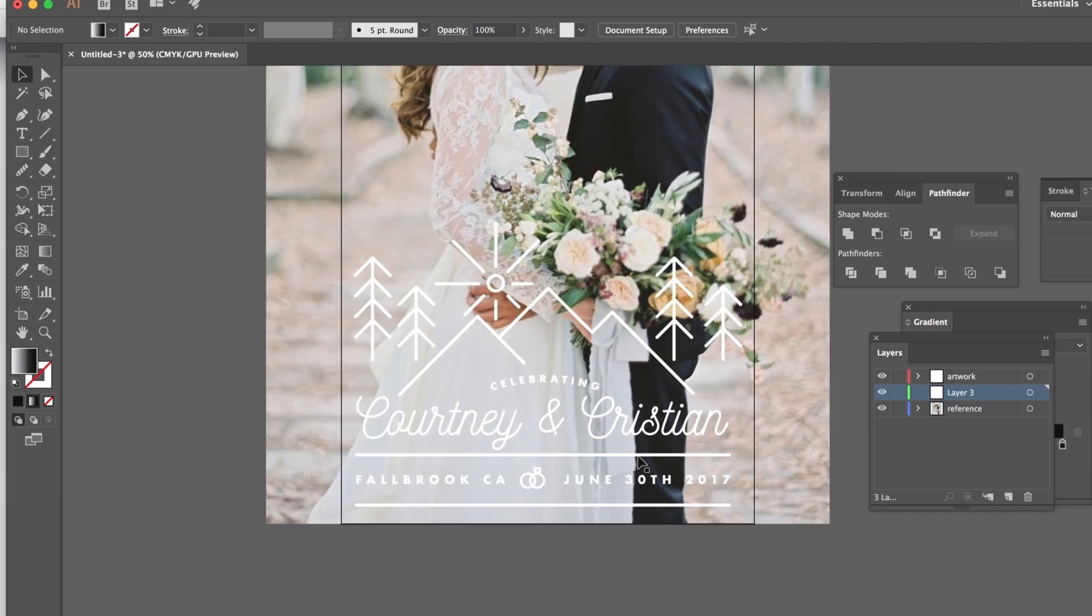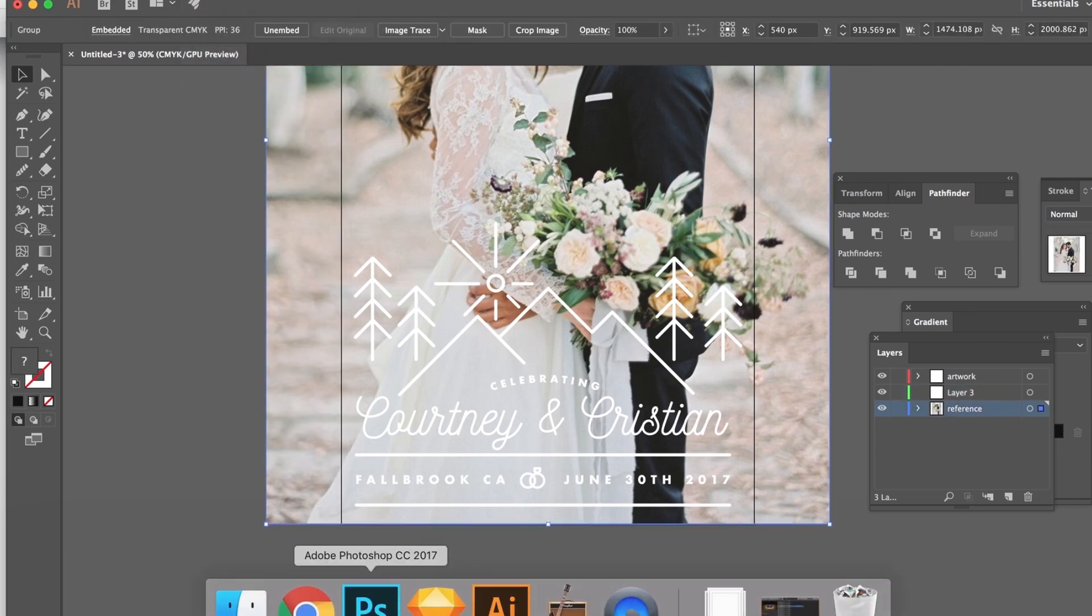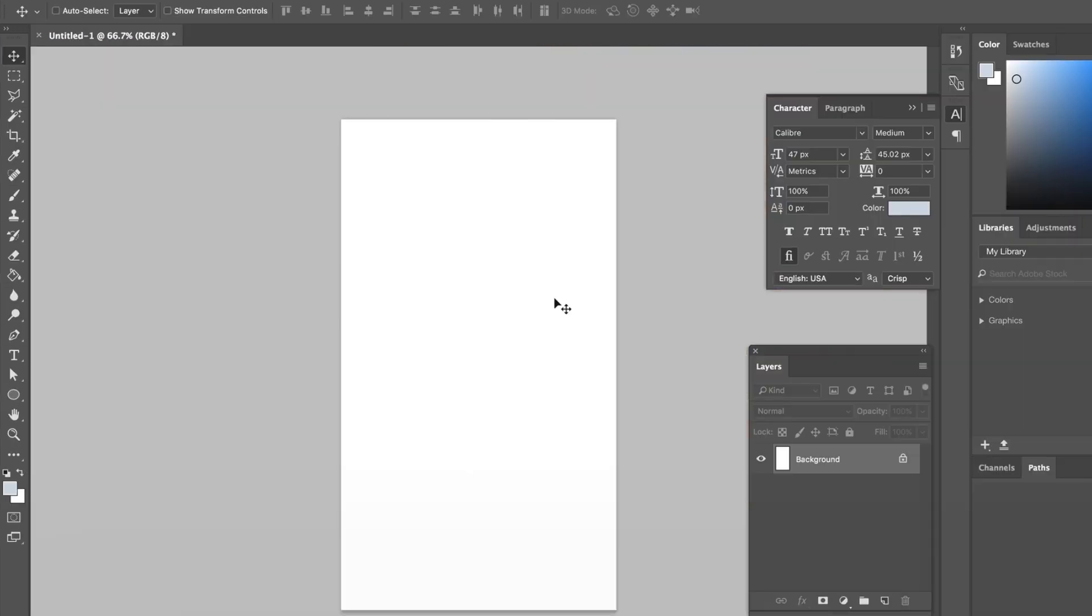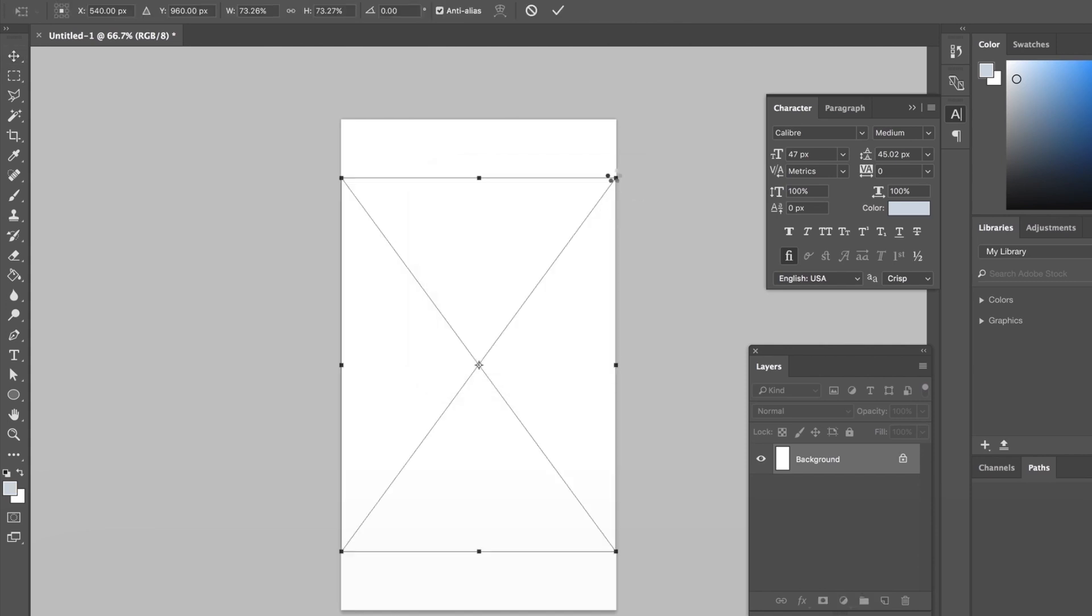See unlock it real quick object unlock we're gonna copy that we're gonna go to Photoshop and I already have this set the same size paste it in.